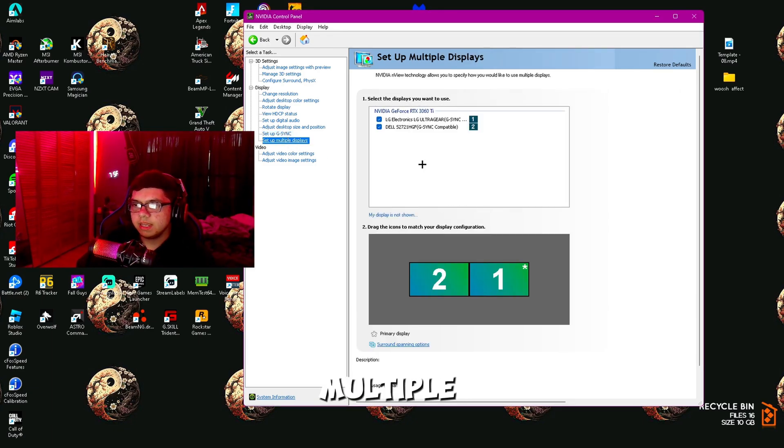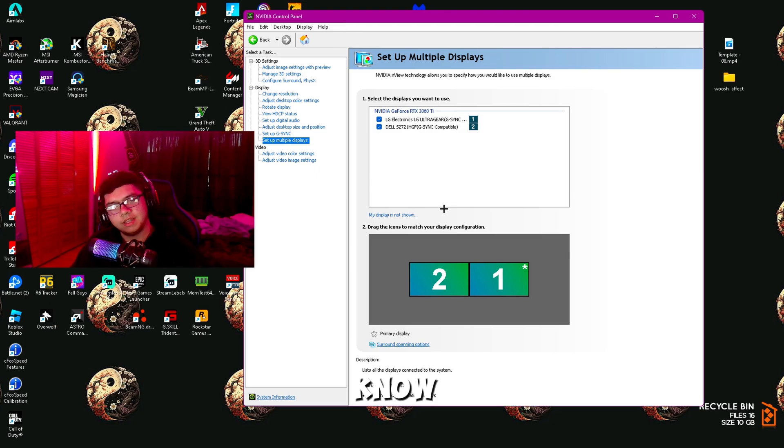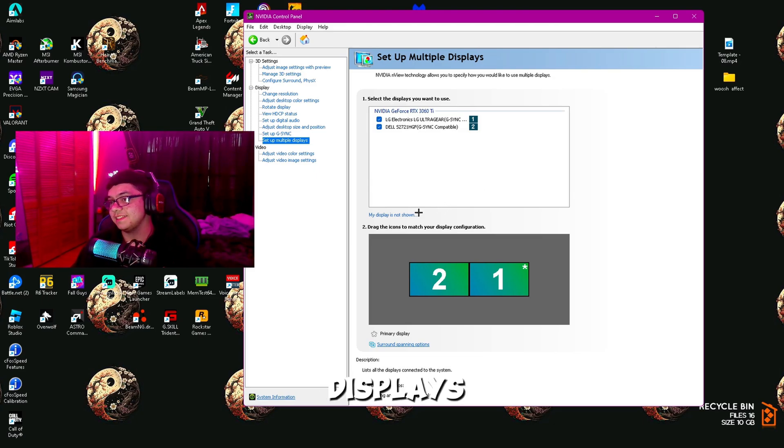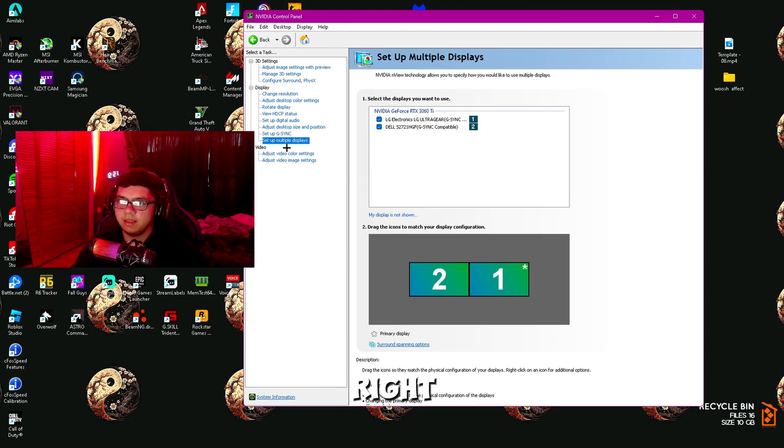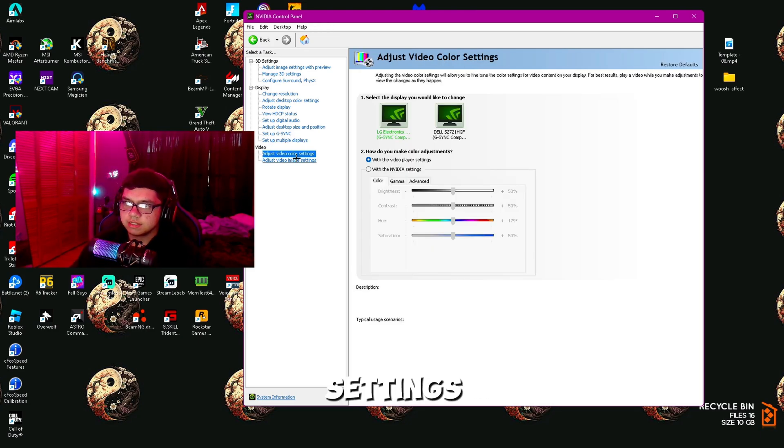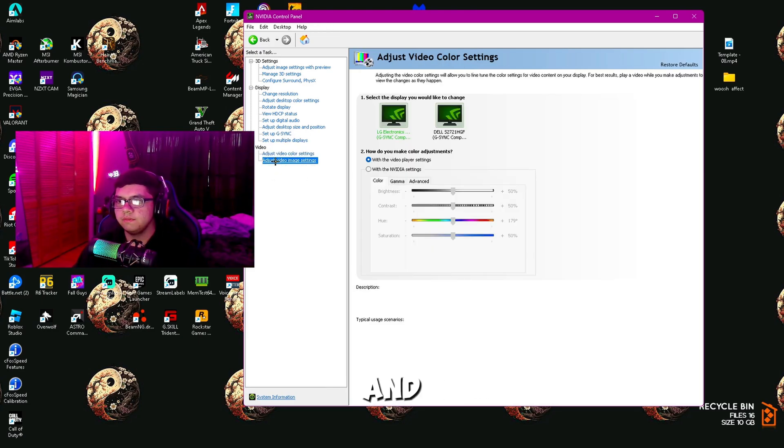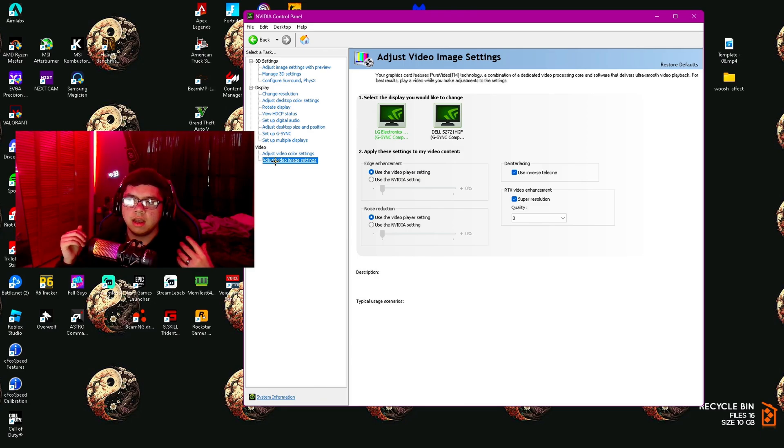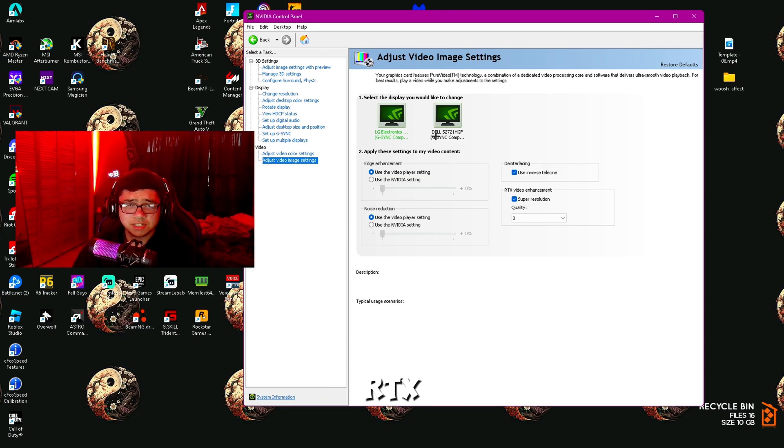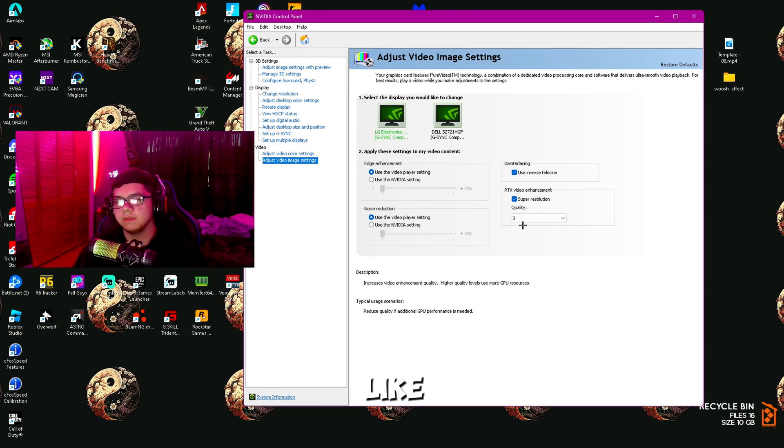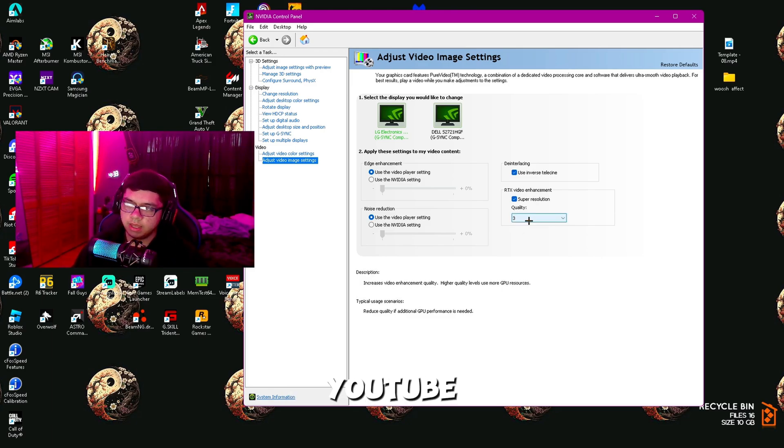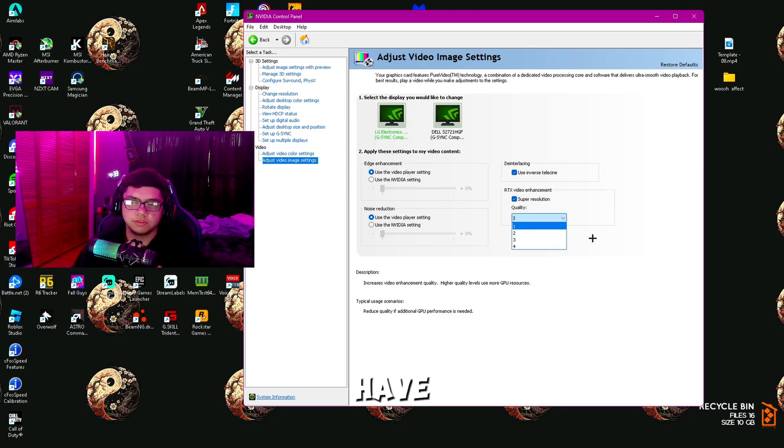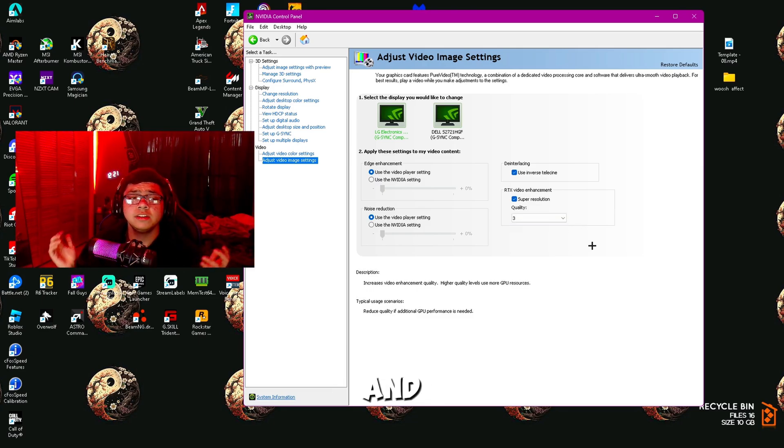Then Set Up Multiple Displays. This is pretty straightforward—if you have multiple displays, do the multiple displays. Then Adjust Video Color Settings—you don't really have to worry about this. Then Adjust Video Image Settings with RTX Video Enhancement. This is actually pretty useful for YouTube videos. I think you get more enhancement if you watch 4K or 8K videos on YouTube. You can just have this on 3, right in the middle ground. Then apply.